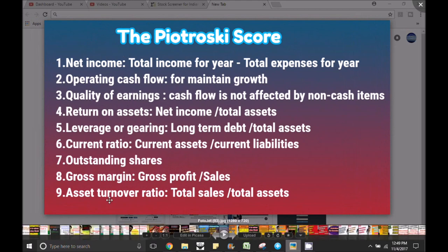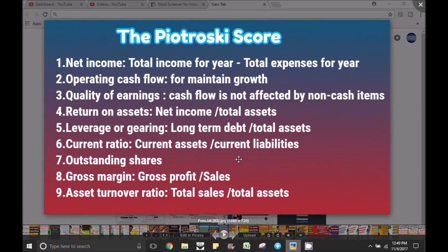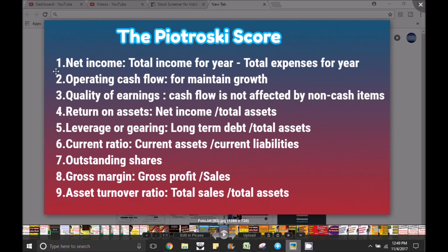There are a number of criteria. The number of criteria is the highest rank of the company's financial status. It's perfect and positive. That's why professionals follow us. The key criteria are: net income, operating cash flow, quality of earnings, return on asset, leverage or gearing, current ratio, outstanding shares, gross margin, and asset turnover ratio.